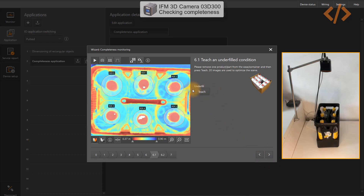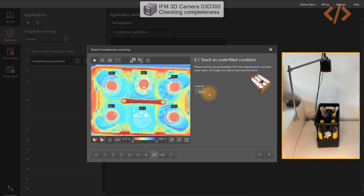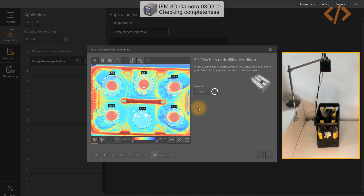Now it will ask you to teach the underfill state. I have to remove one bottle so the camera learns what the region of interest signal looks like when it is underfilled. I took the bottle out from region of interest 4 — segment 4 — and I click Teach. It finds the difference in the image when the bottle is present versus absent. Once you have the tick sign, go to next.